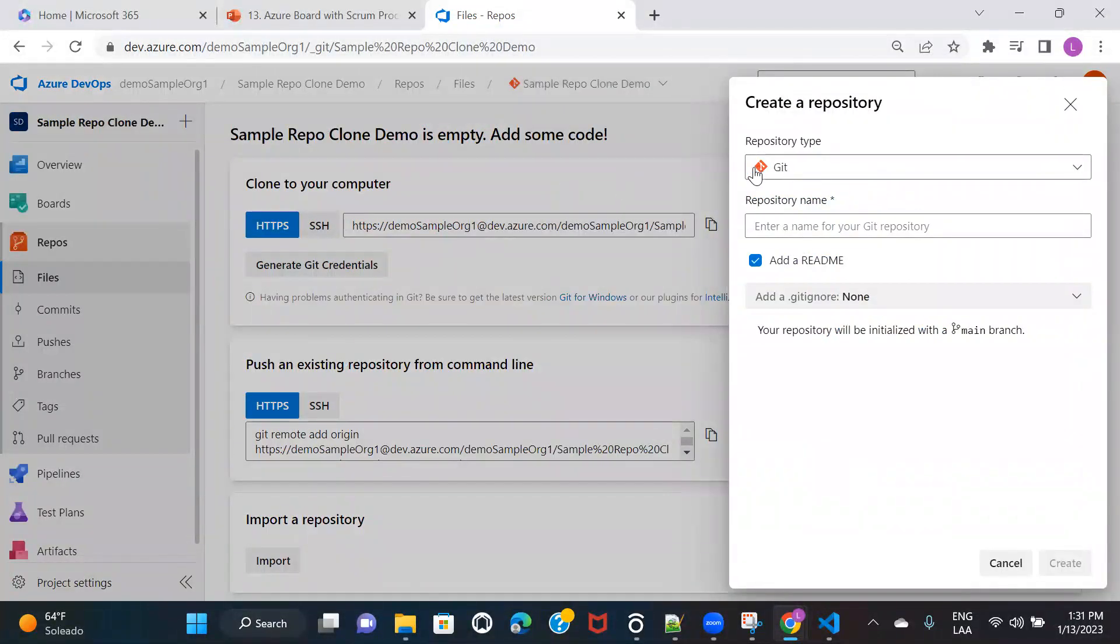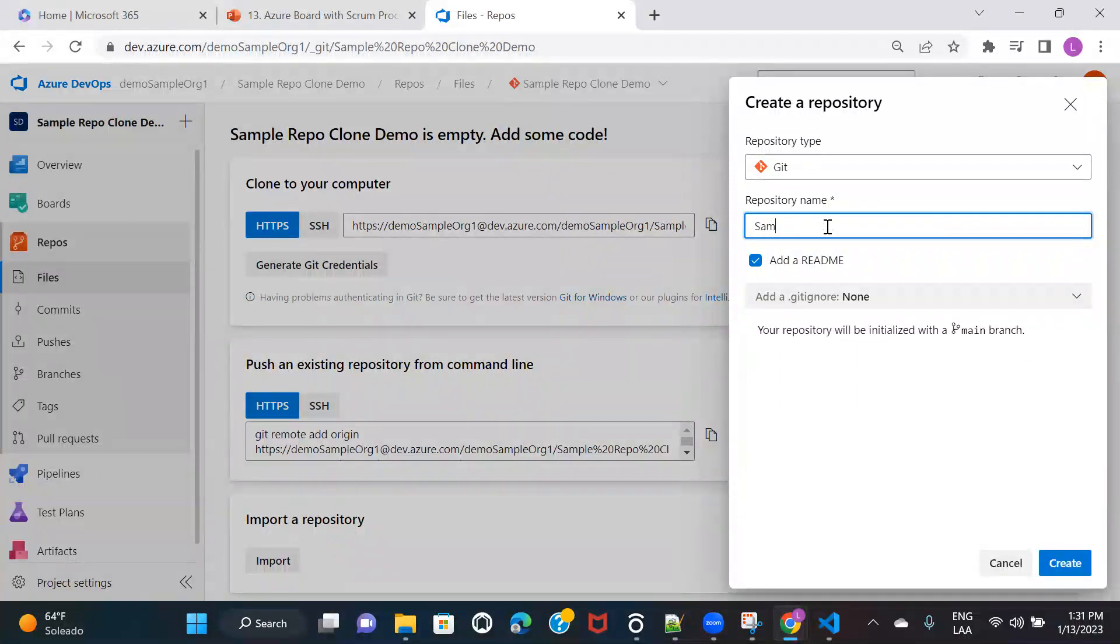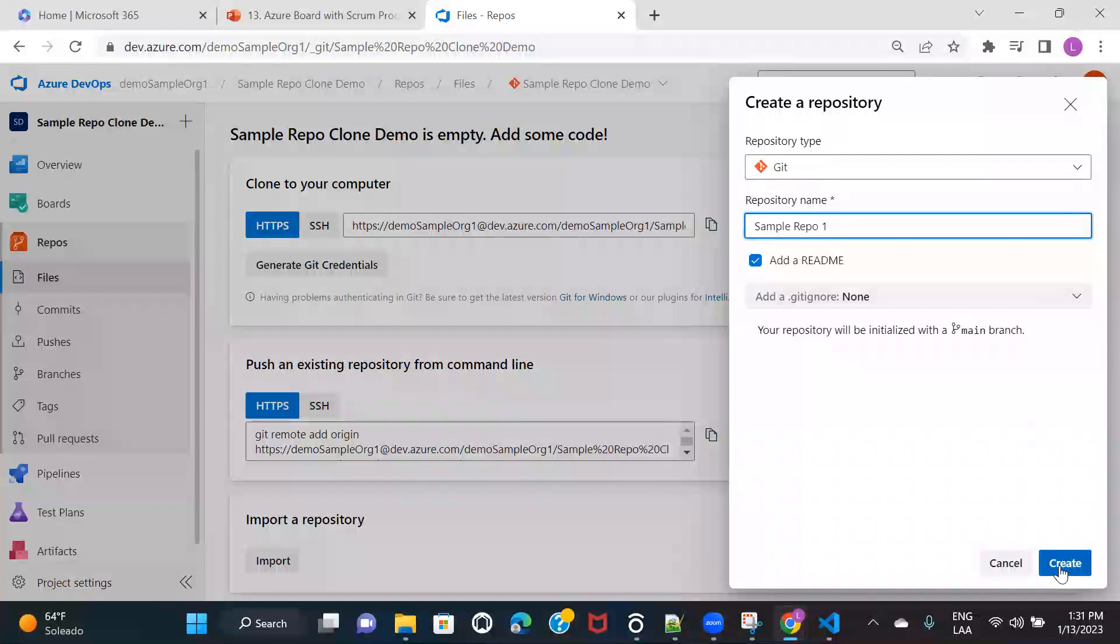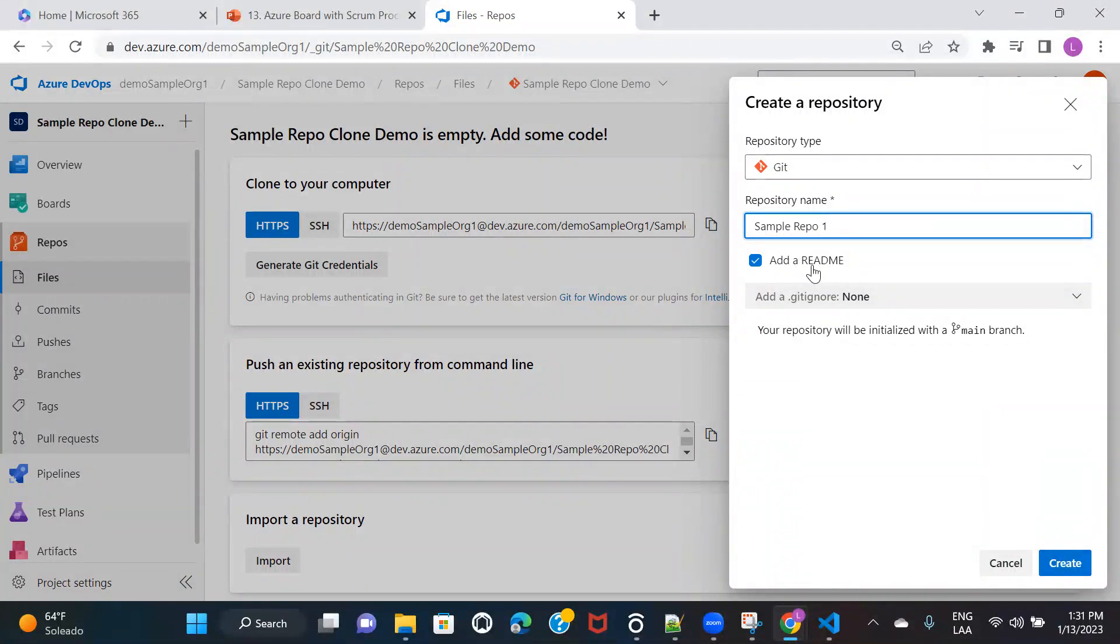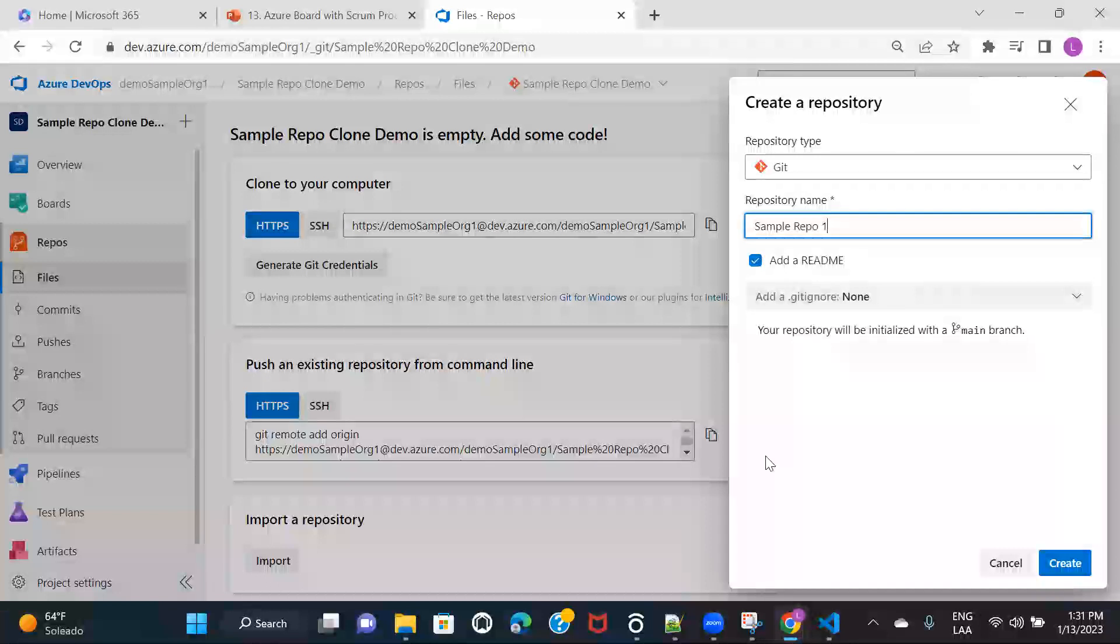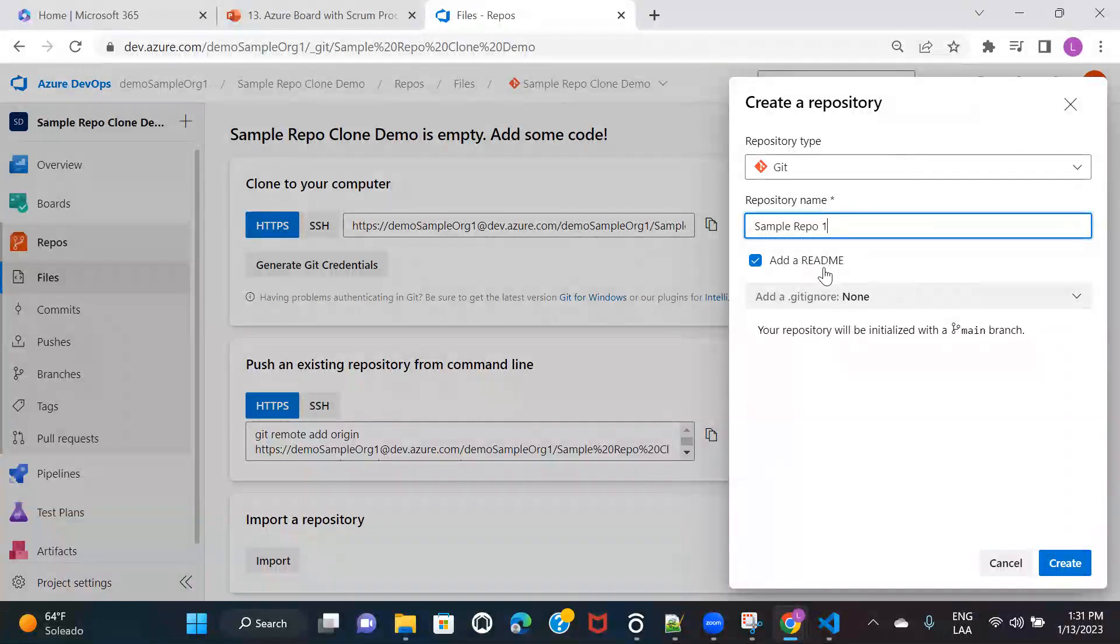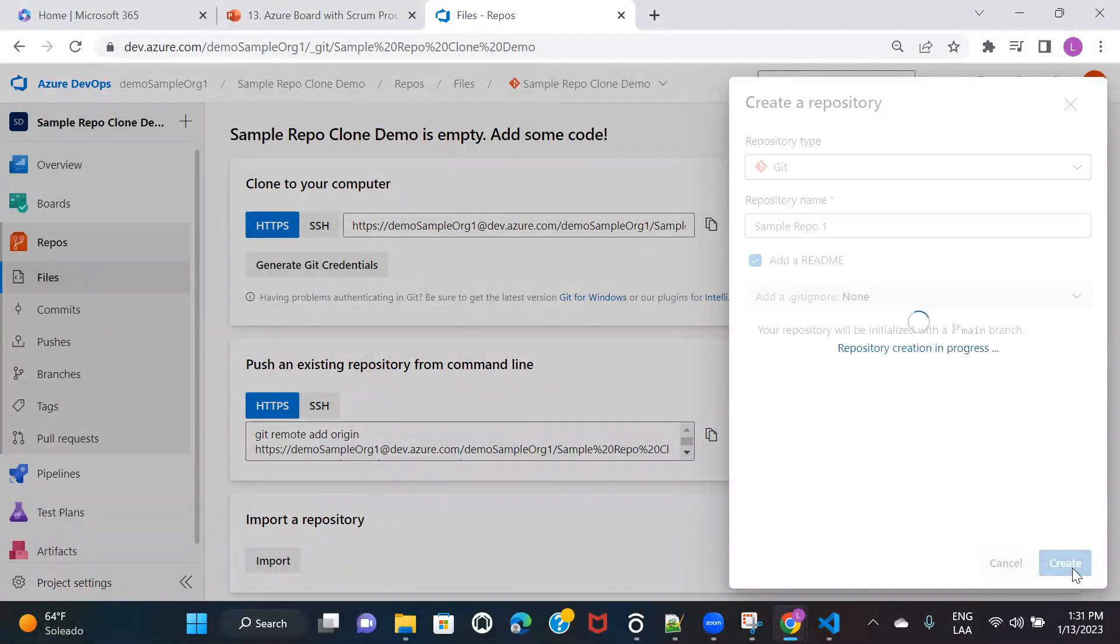And again, here you need to select Git. Here sample repo one and then click on create. And also I'm going to add the readme file because initially there will be nothing inside this repo. So I'm adding the readme file and click on create.